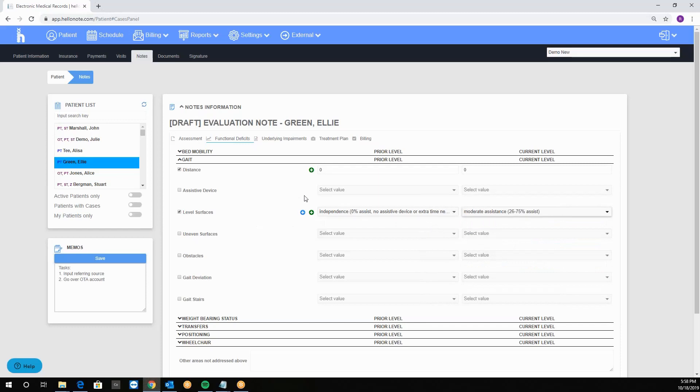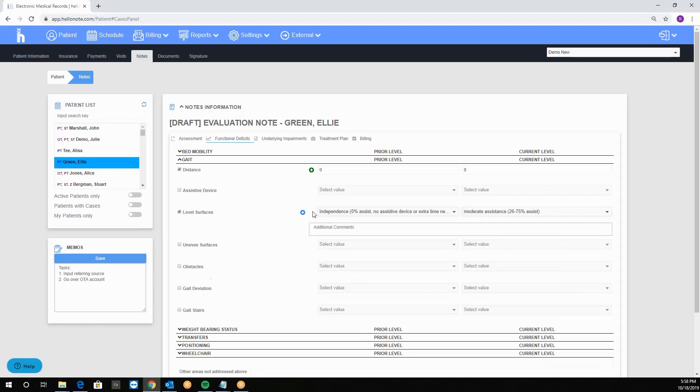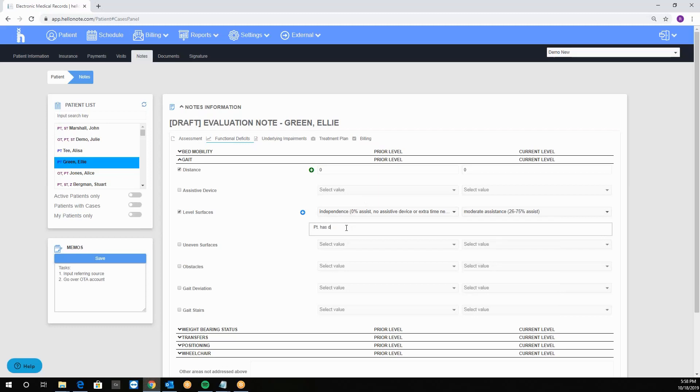I can also add a narrative to each one by clicking on the green plus button. This way I can always document on top of the drop down. For example, patient has increased mobility in the morning.